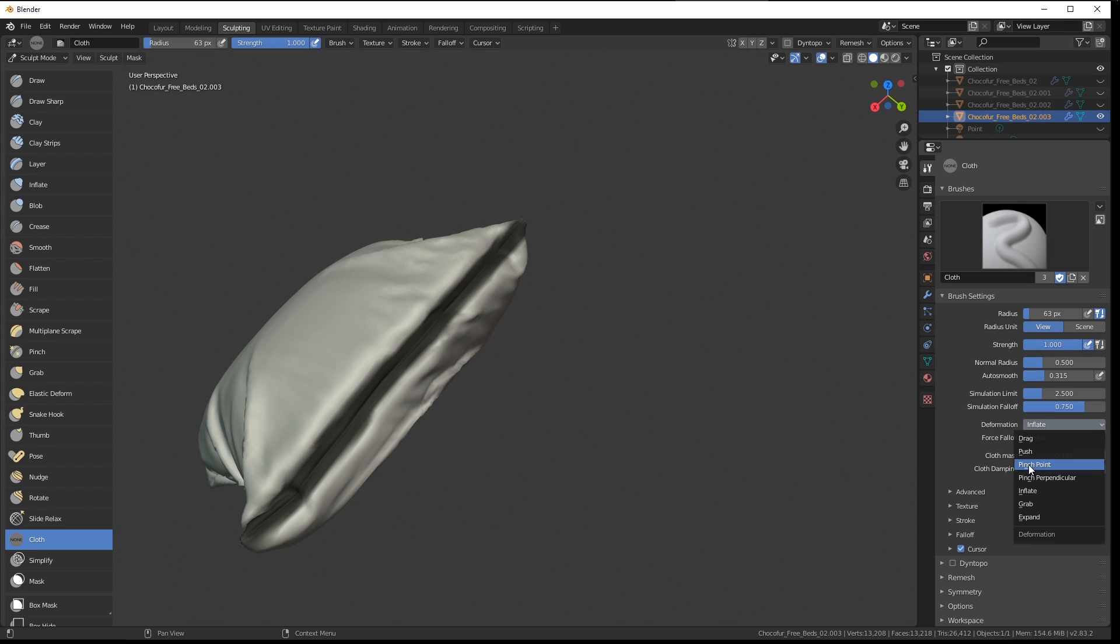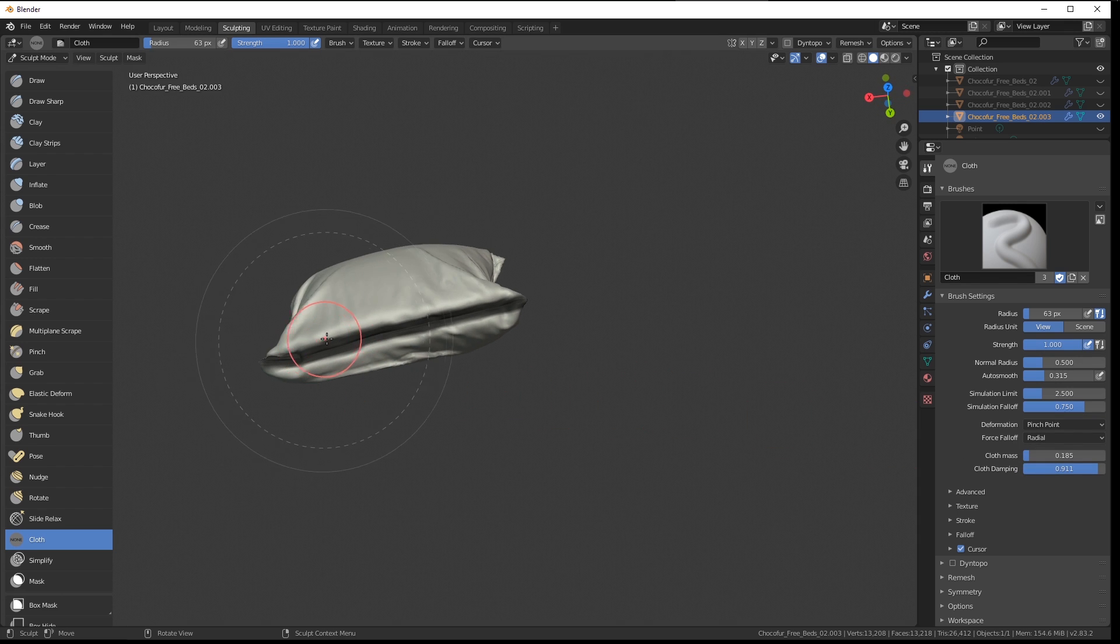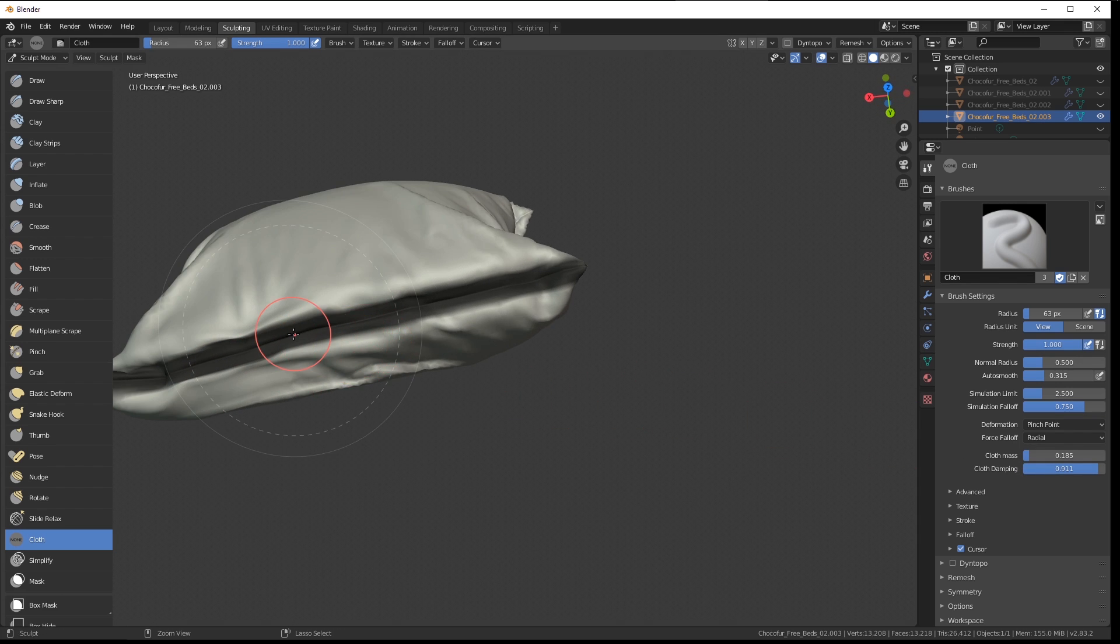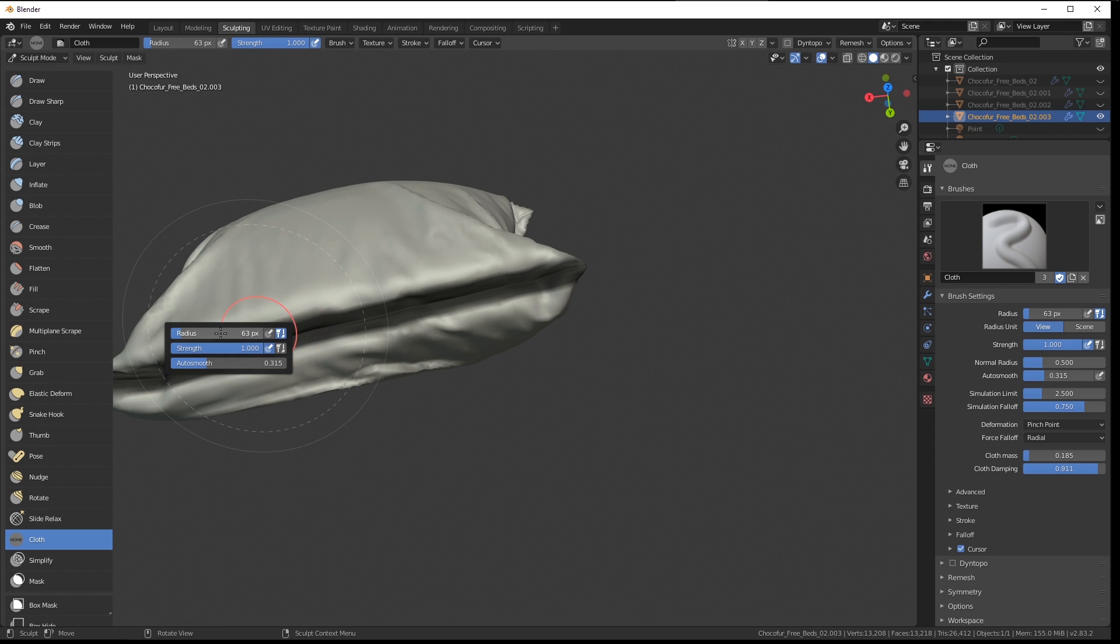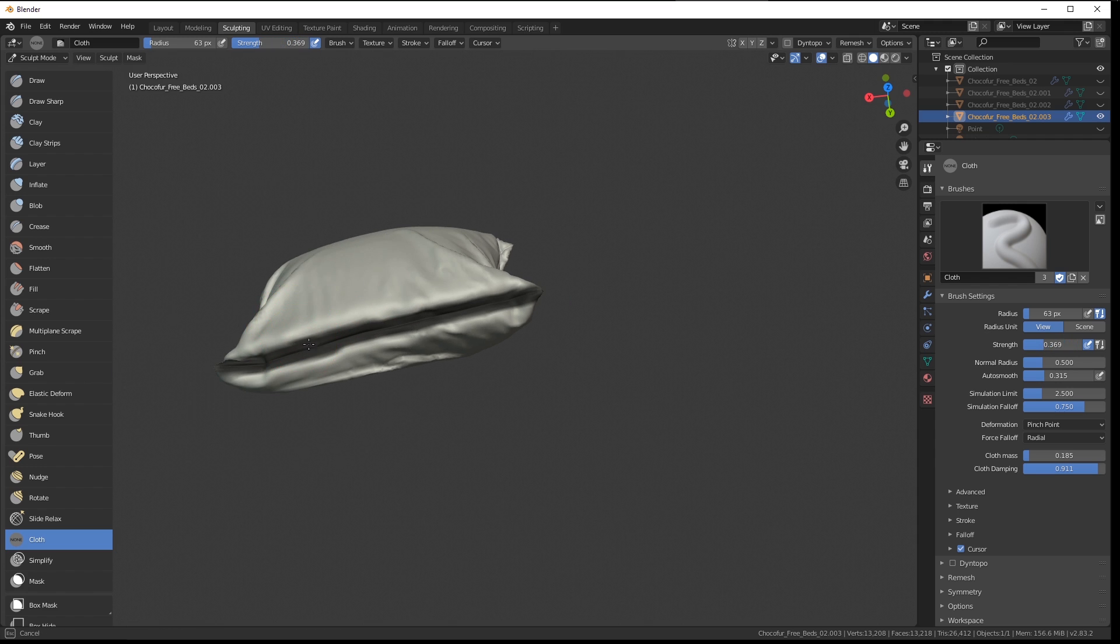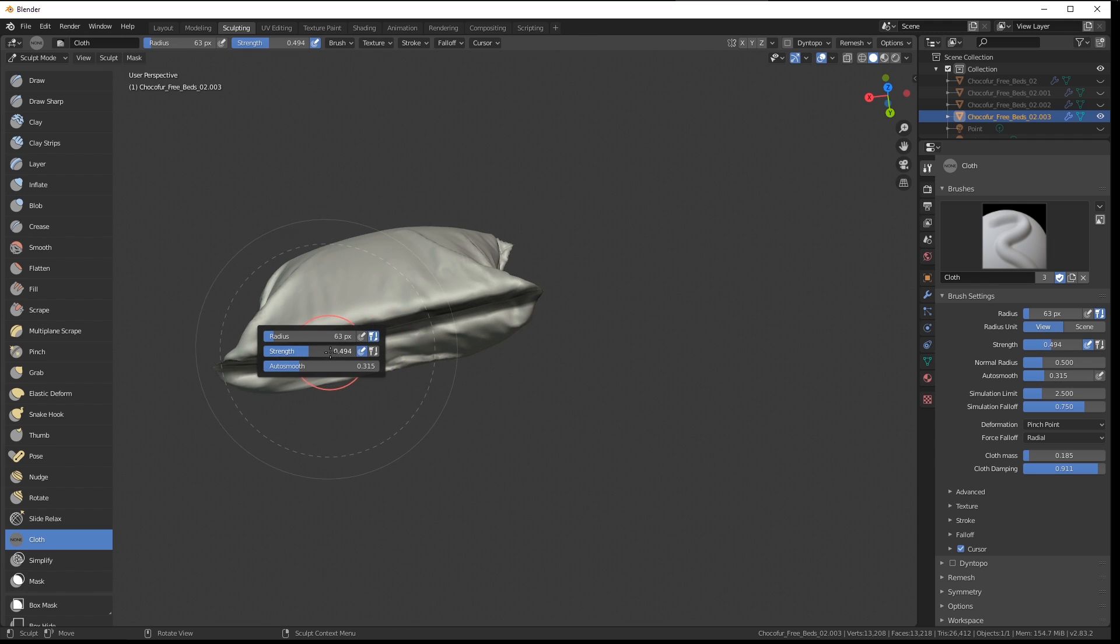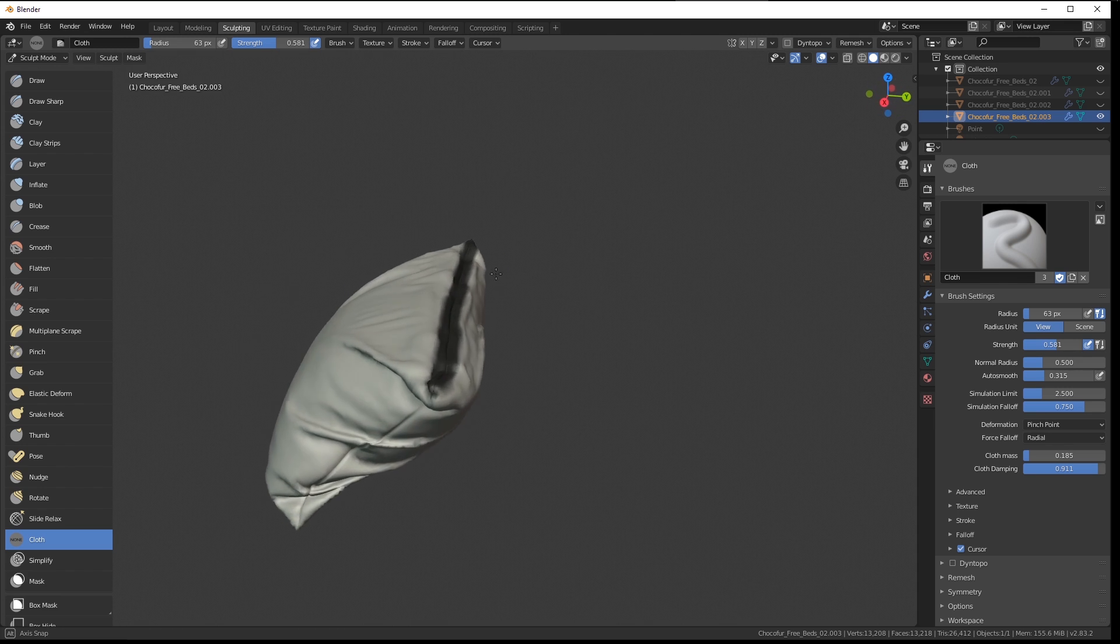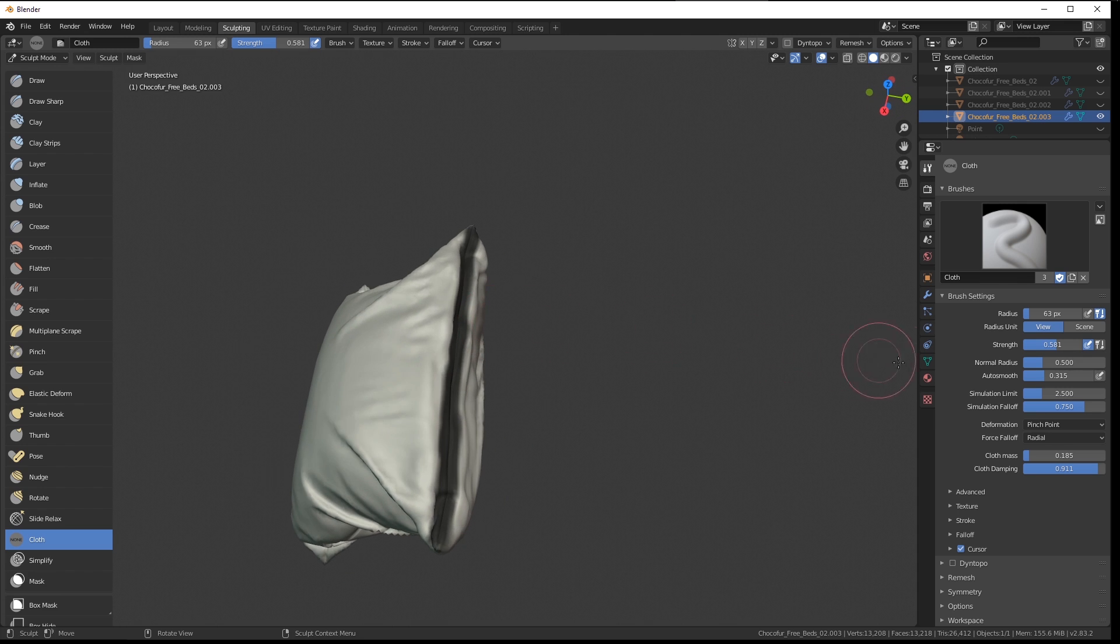We can also use the pinch point brush, for example, to gather the cloth a little bit more, but I think the strength is too high. Let's reduce it and just make it a bit more subtle like that. The effect is very quick and dirty,